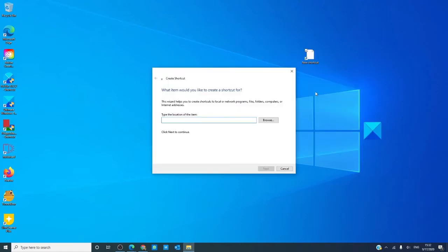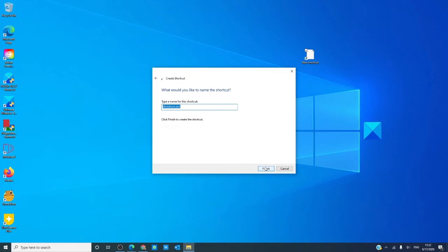We're going to type in the command shutdown.exe space hyphen a, click next.